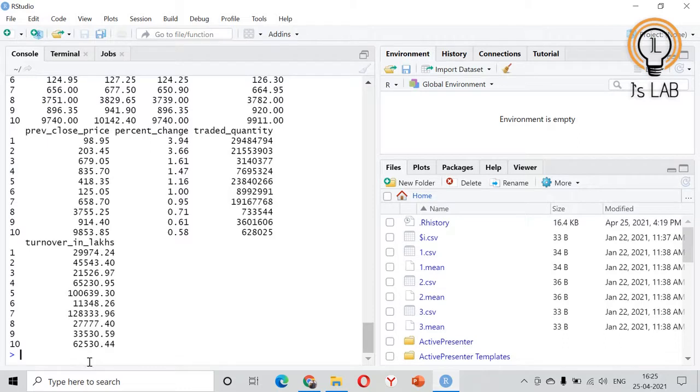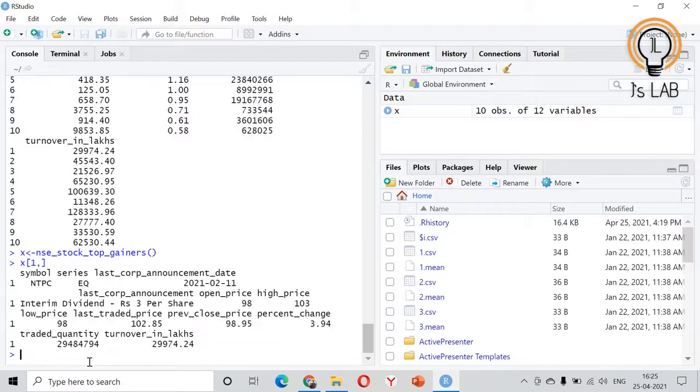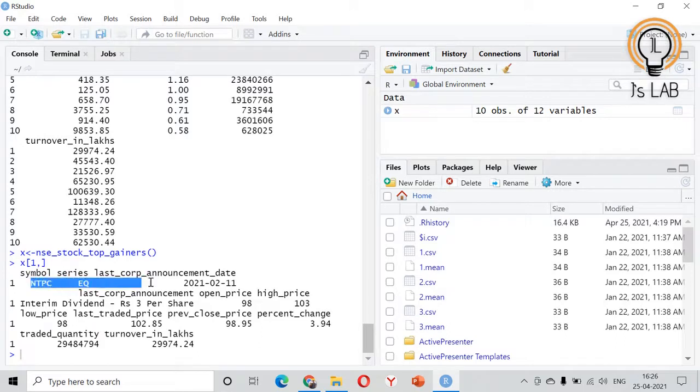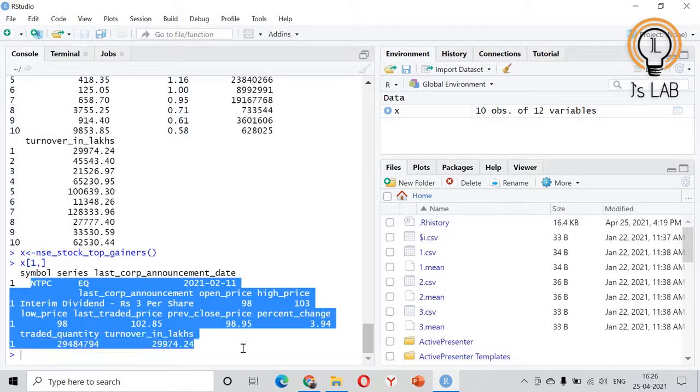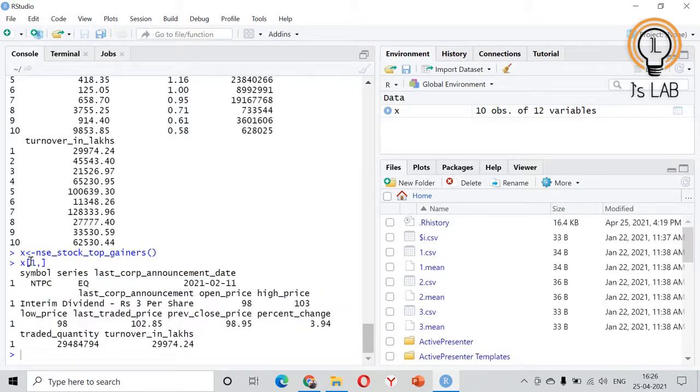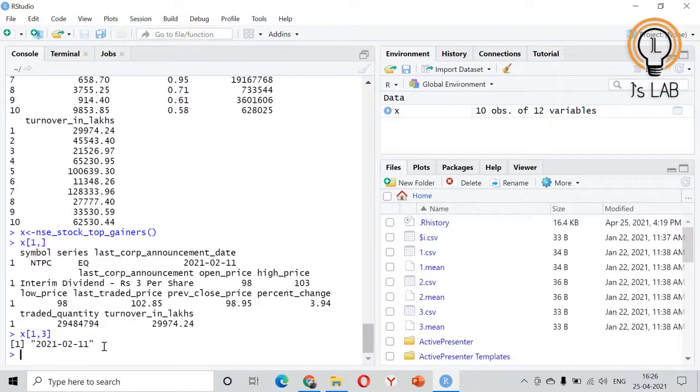So for example a top gainer, I am going to give that to a value x. Then I am taking the first row. I took the first row, see NTPC, the details of NTPC is given. So from the top 10 I have selected the one. If you are not interested in everything, you need first and third one, so what you can do is you can see the first and third one will come. Only the third one will come. Based on that one you can use the data for your own analysis.